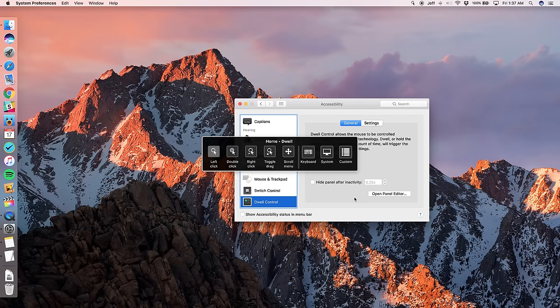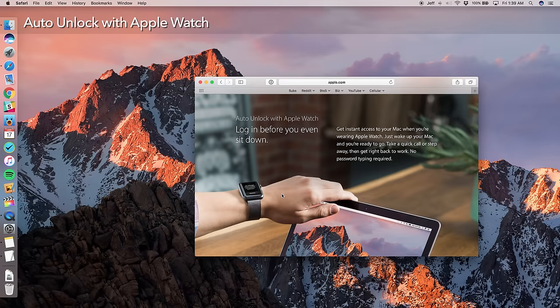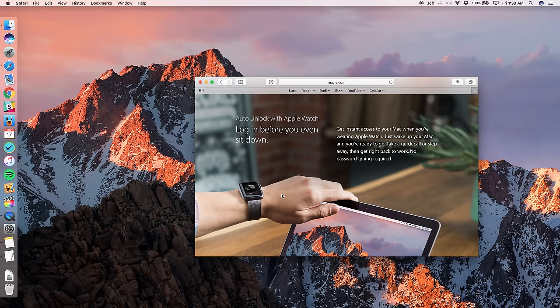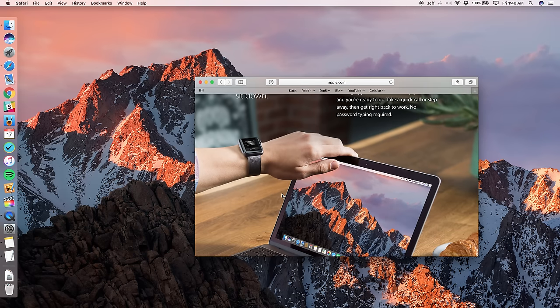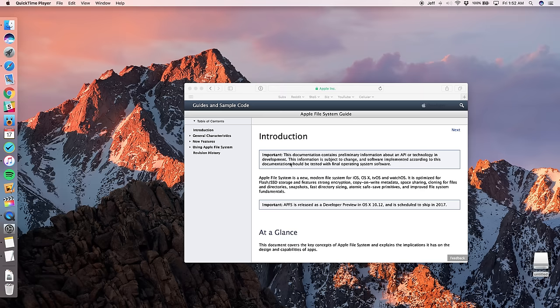Now, one feature that you won't find in developer preview one for macOS Sierra is auto unlock with Apple watch. I'm so looking forward to being able to try this out. This is something that Apple touted at its WWDC 2016 keynote address. And basically what it's going to allow you to do is to auto log in to your Mac when you have an authenticated Apple watch on your wrist.